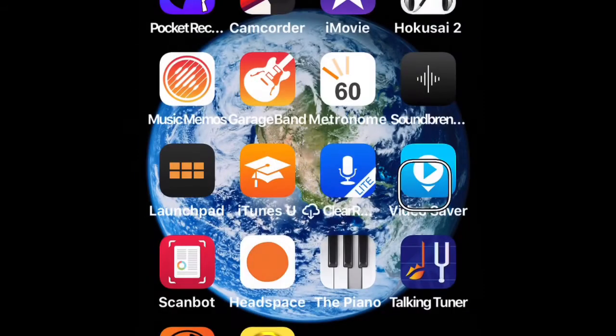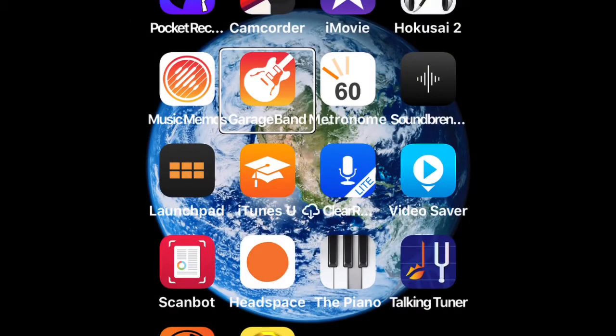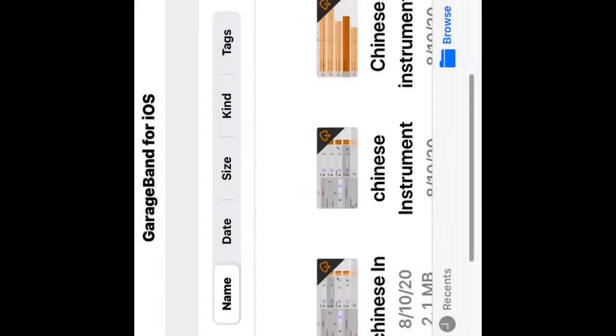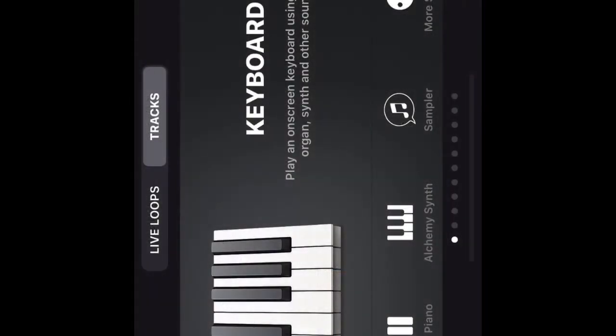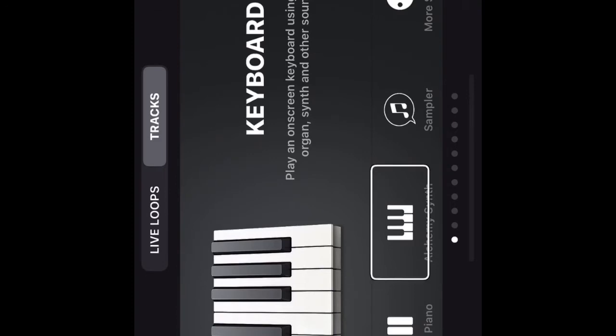Selected screen: GarageBand. Opening GarageBand. iCloud Drive back button. Create song — currently showing instrument 1 of 11, keyboard. Play an on-screen keyboard using piano, organ, synth and other sounds. Keyboard — Alchemy Synth button.